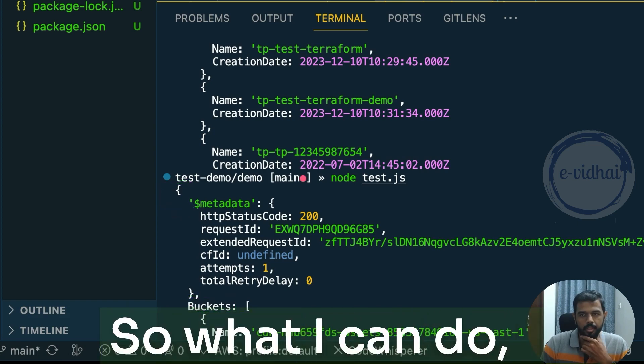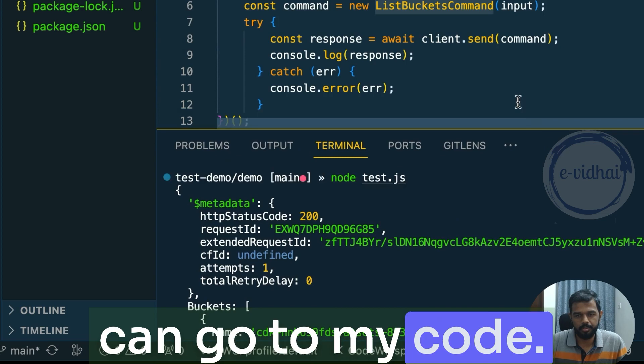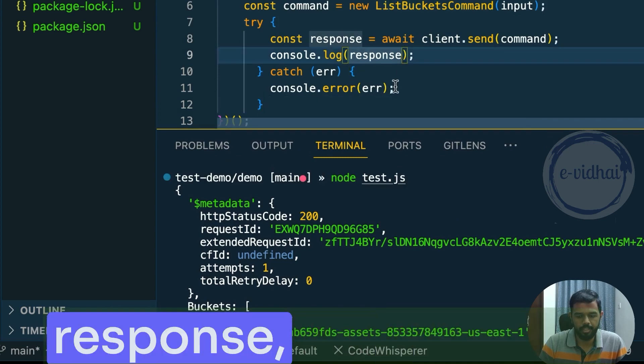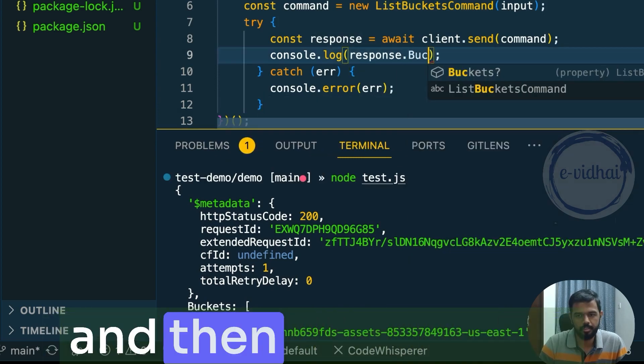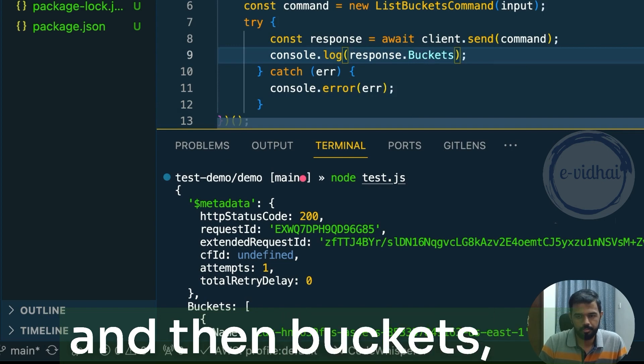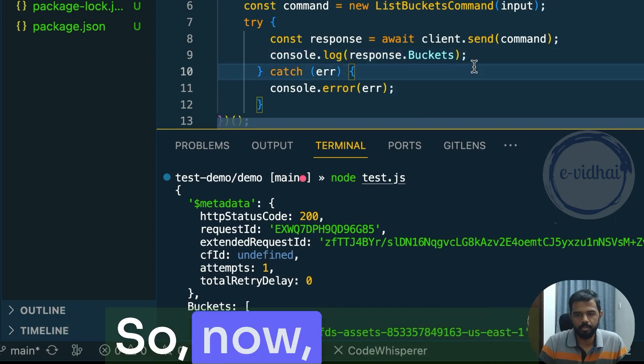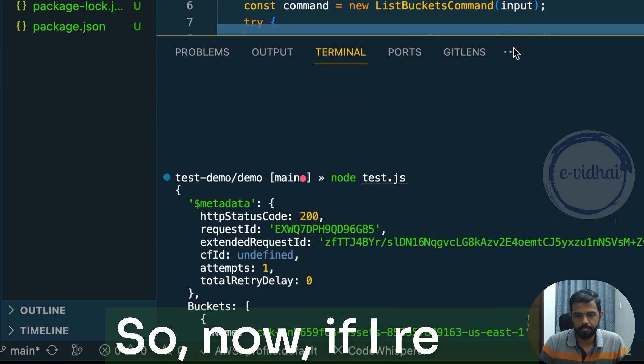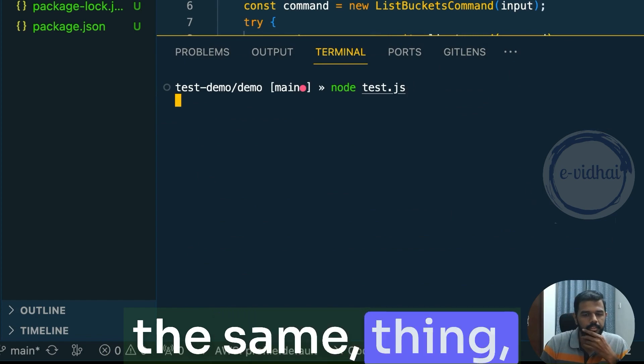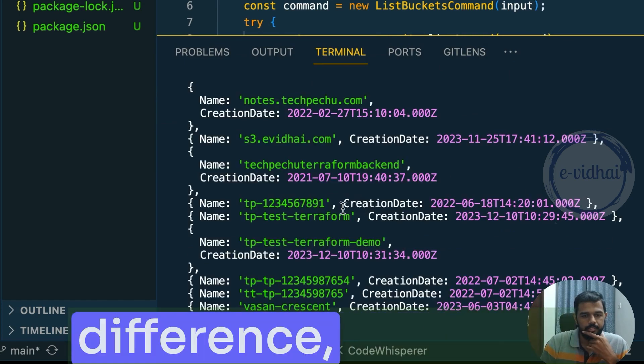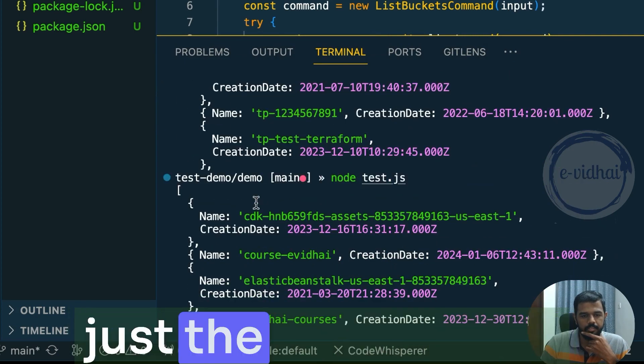Let's say I want only the buckets. So what I can do, I can go to my code. Rather than saying response, I can say dot and then buckets. Okay, so now if I re-run the same thing, you would see the difference. All I get is just the buckets.